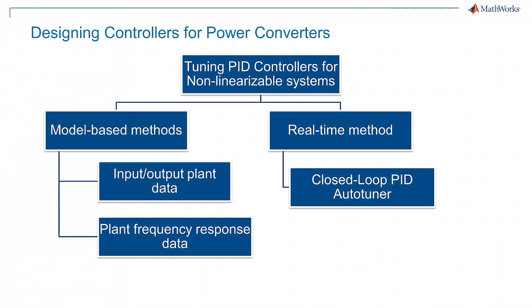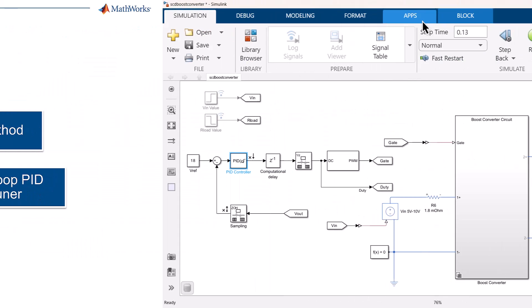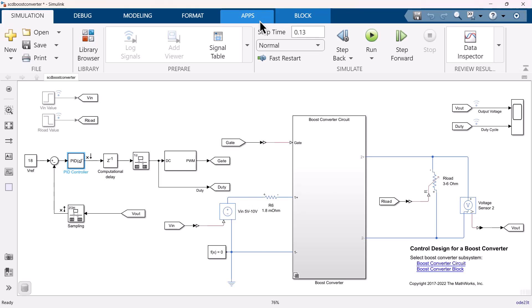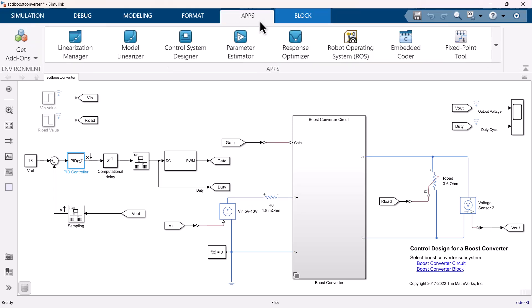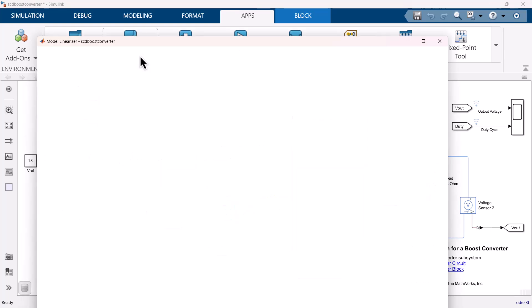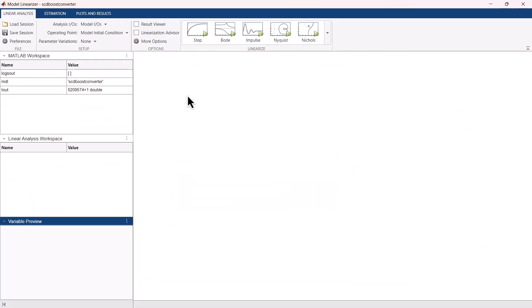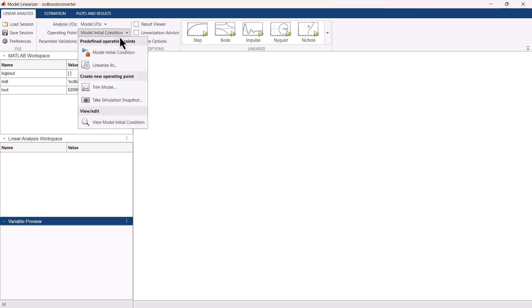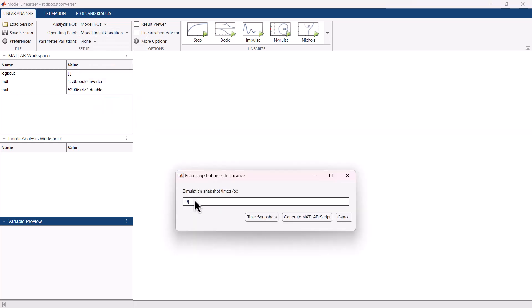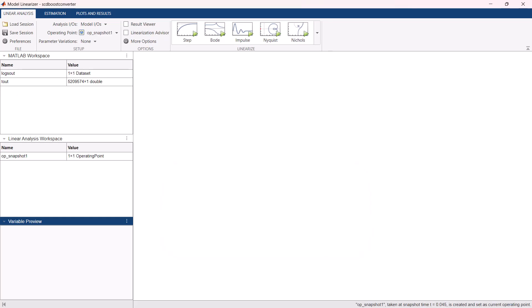Similar to input-output time response data, we can also use frequency response data to identify the plant model. You can perform this by running frequency response estimation experiments with the model linearizer app. To estimate the plant frequency response, we need to determine the steady state operating point. From simulation, the plant is in steady state at 45 milliseconds, so we will use simulation snapshot at 45 milliseconds to get the operating point.